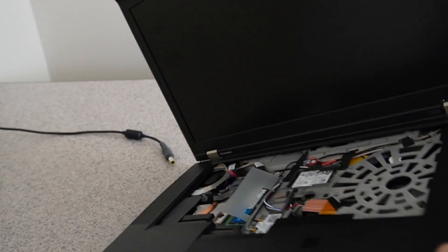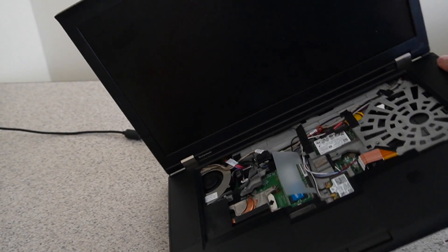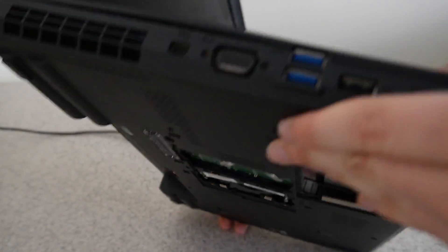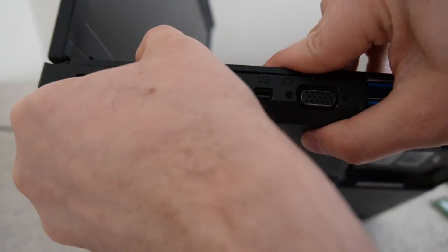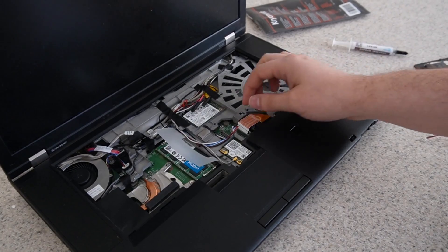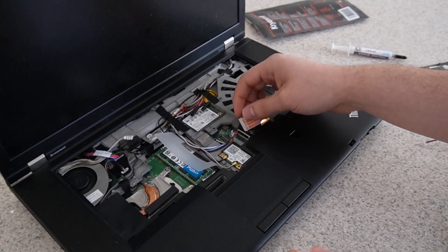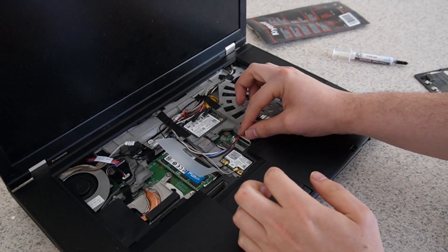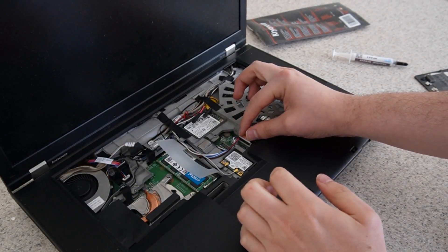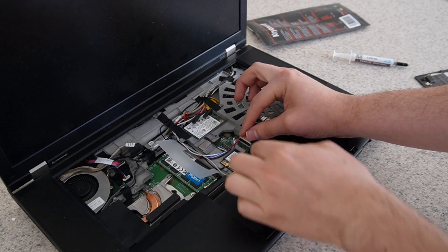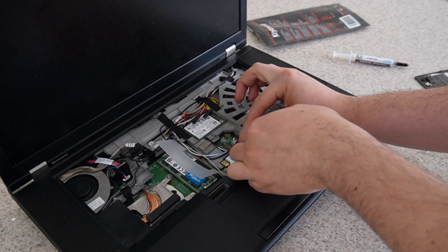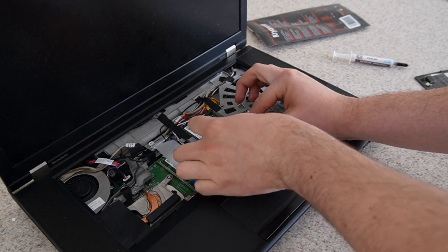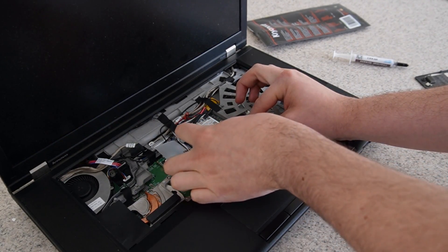It'll hold together better once I screw it in. And of course I need to not forget to put the ribbon cable in for the touch pad. I always forget that.